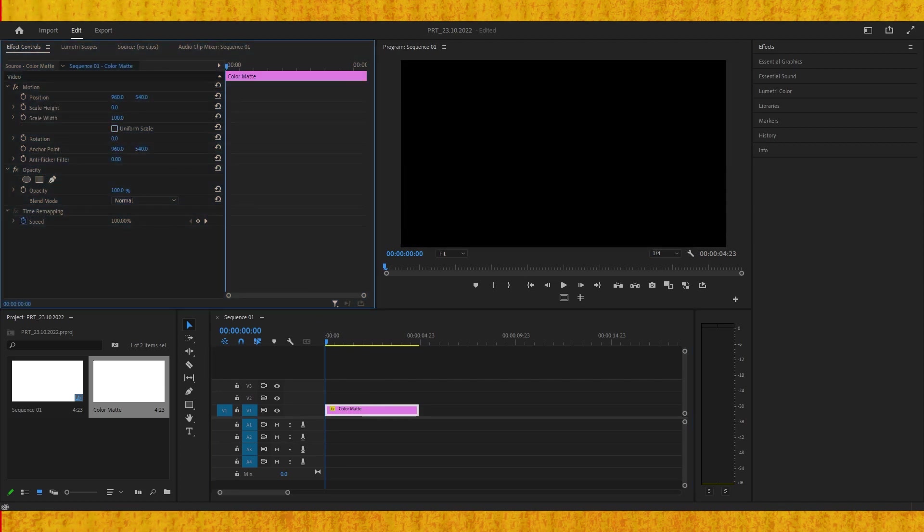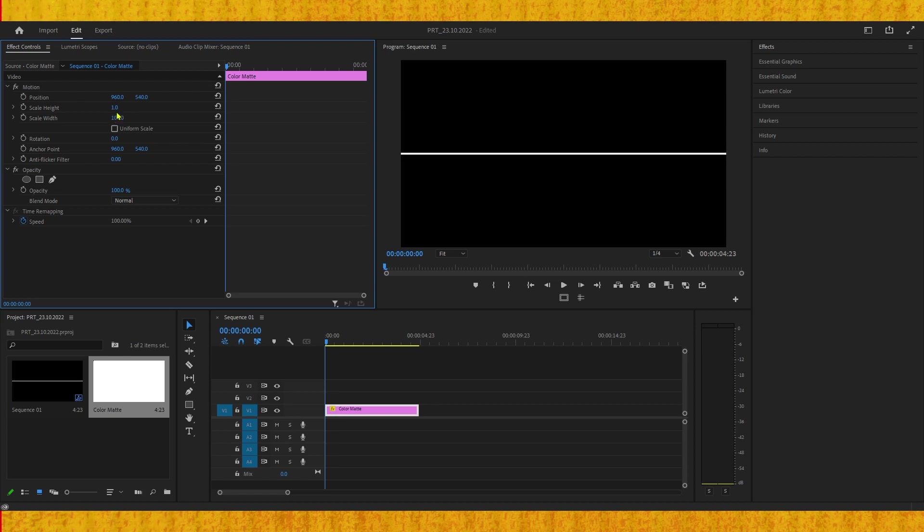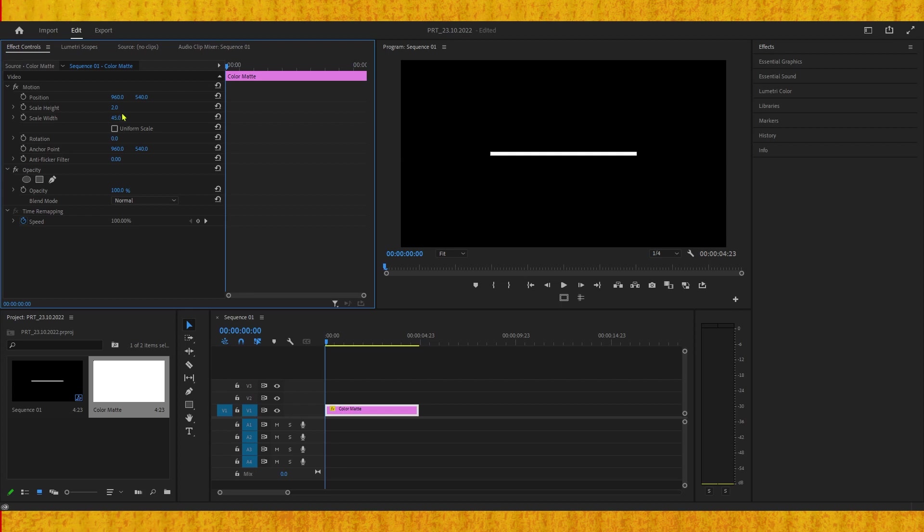Now we can change the scale height and width independently. That way we can animate it easily and we don't need to align it in the center, which will save you so much time.